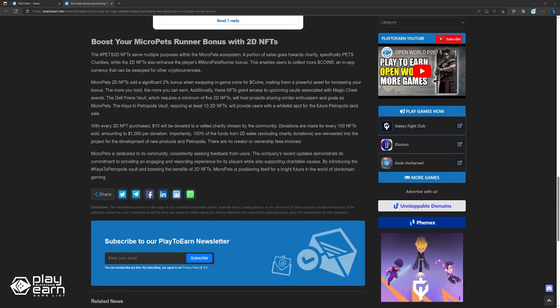MicroPets is dedicated to its community, consistently seeking feedback from users. The company's recent update demonstrates its commitment to providing an engaging and rewarding experience for its players, while also supporting charitable causes. By introducing the keys to Petropolis Vault and boosting the benefits of 2D NFTs, MicroPets is positioning itself for a bright future in the world of blockchain gaming.